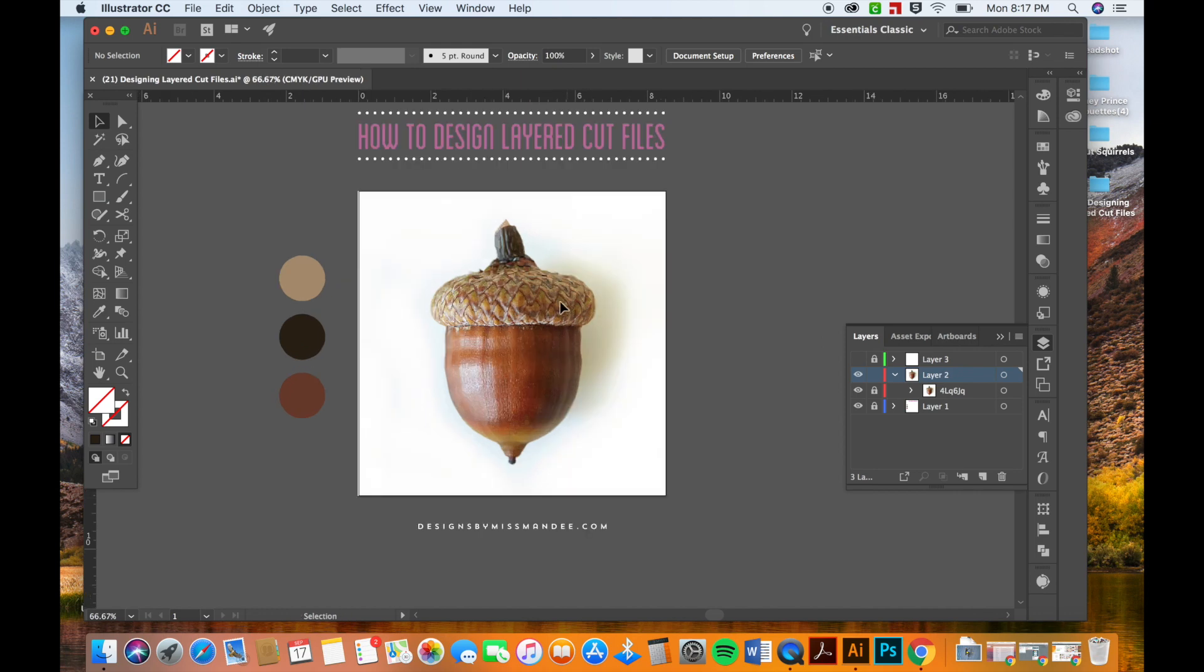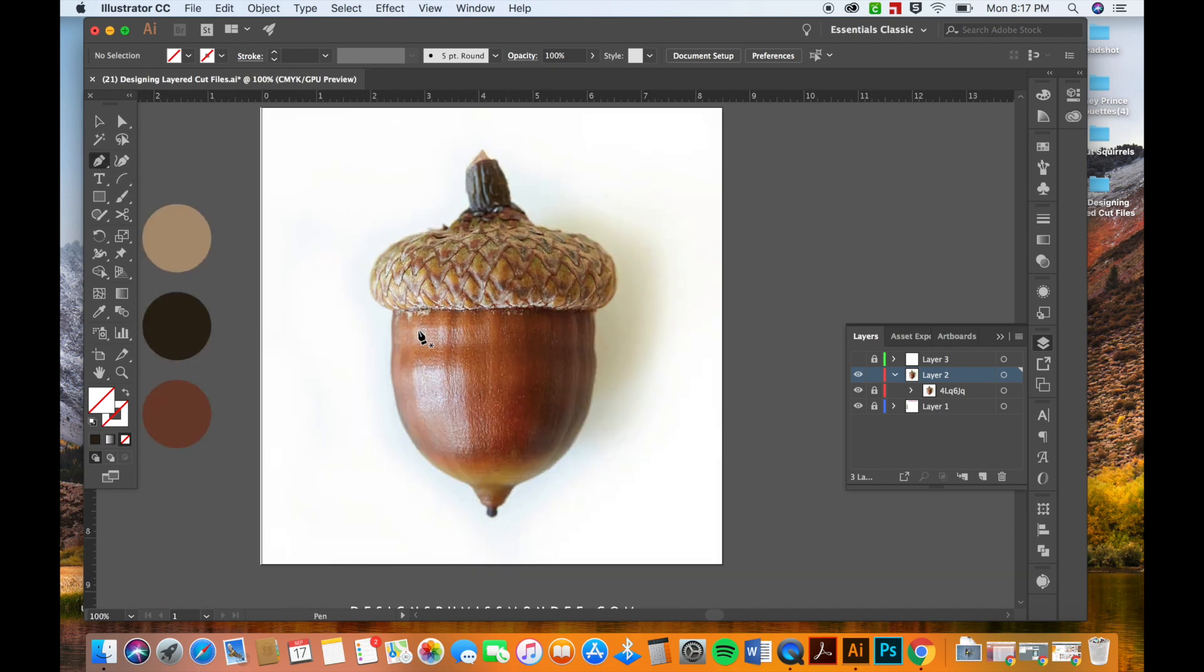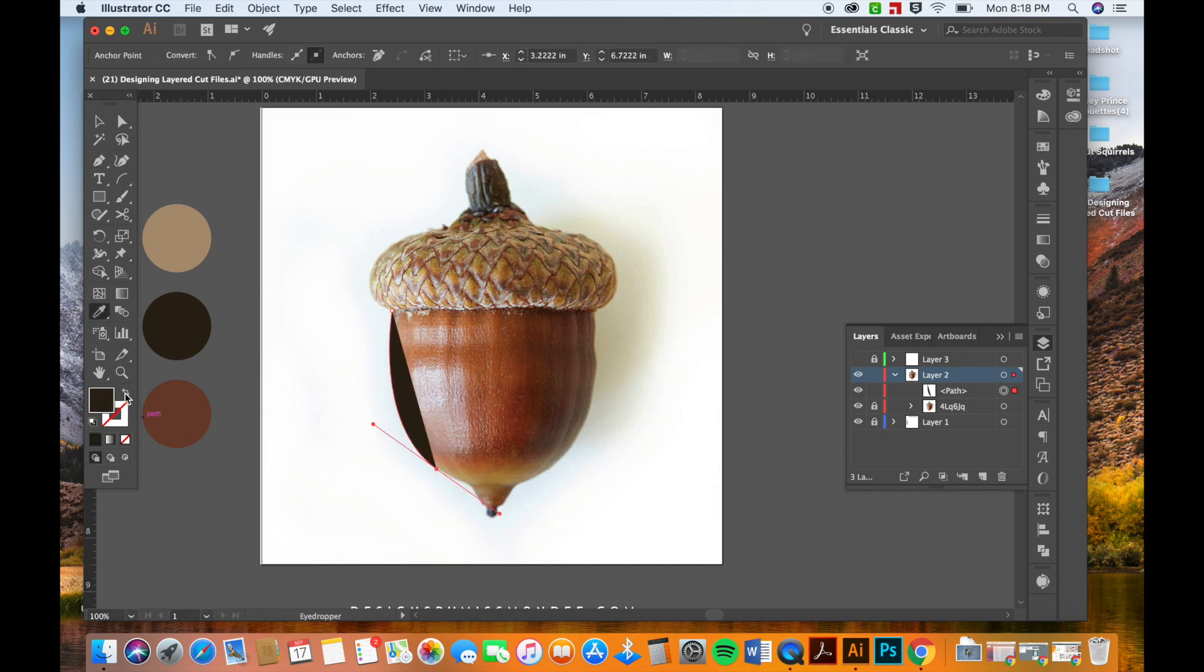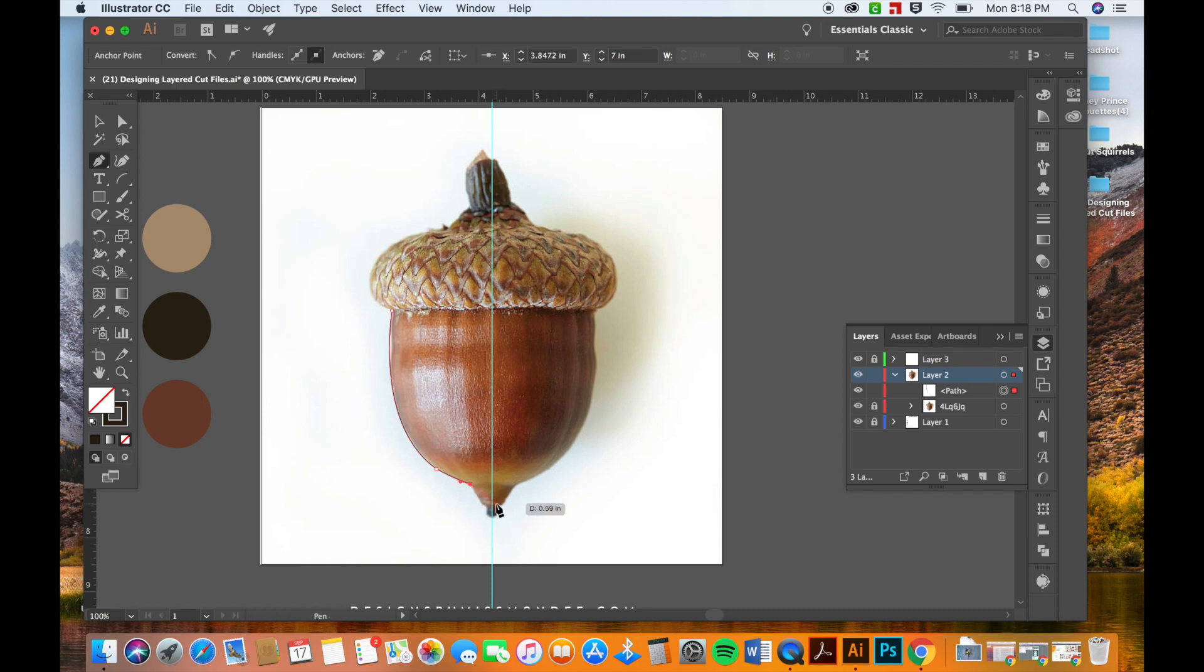As you can see I have my acorn picture here, and I'm going to be tracing it with the pen tool. So I use the pen tool a lot, and let's get a color here so I can see it. It's a really great tool for just about anything. I'm going to get a line here so I can make sure I'm centering it. And the more you use the pen tool the better you'll get at it and the faster you'll be able to do awesome designs.